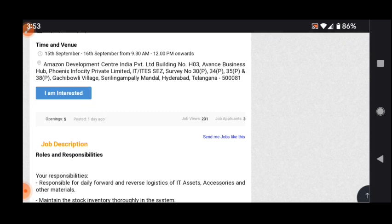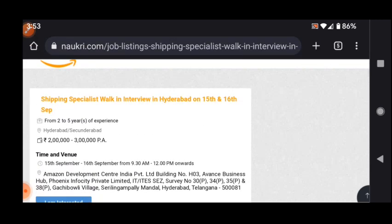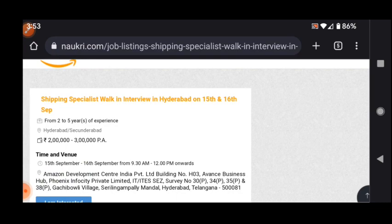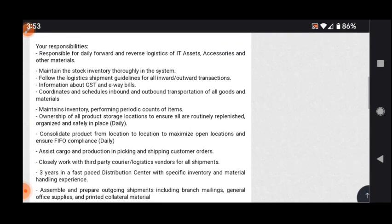First, visit our channel today. Please do subscribe. Our channel provides latest job updates time to time. Selected candidates will receive three lakhs per annum salary based upon your qualification and experience for shipping specialist positions.